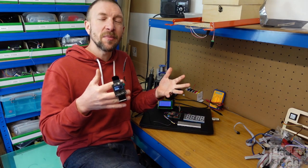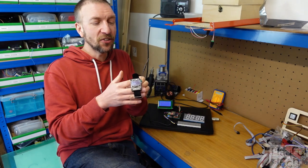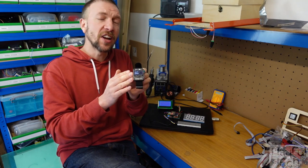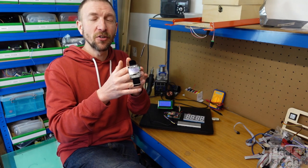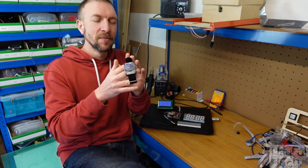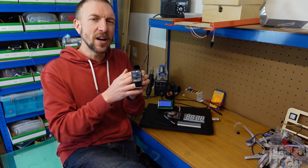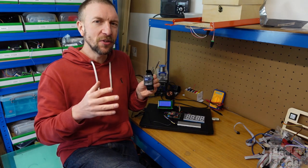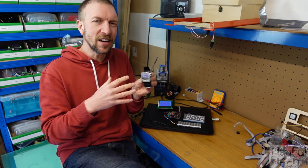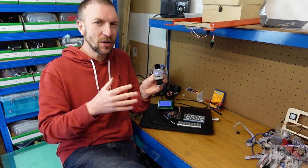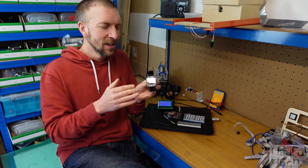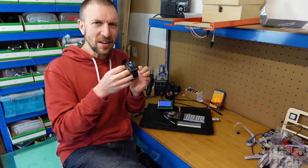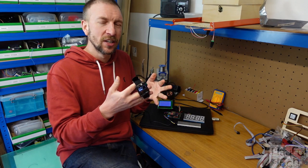So hopefully that demonstration allowed you to see some of the functionality of the components that there are on this watch. But one of the pieces of hardware you might have noticed was missing was actually any kind of real-time clock chip, and that kind of makes it a little bit useless as a watch.